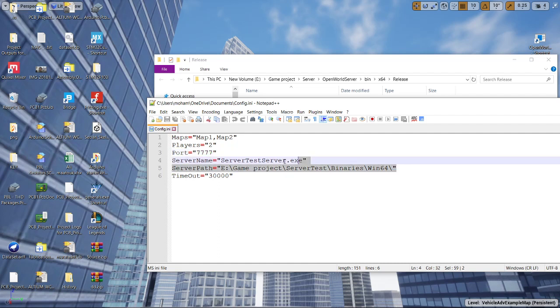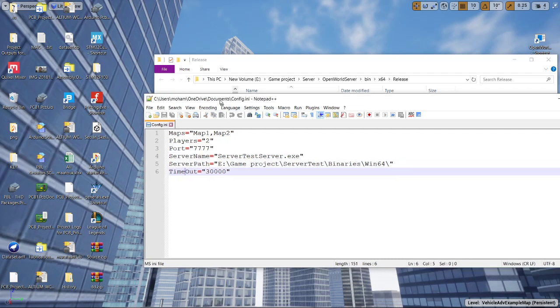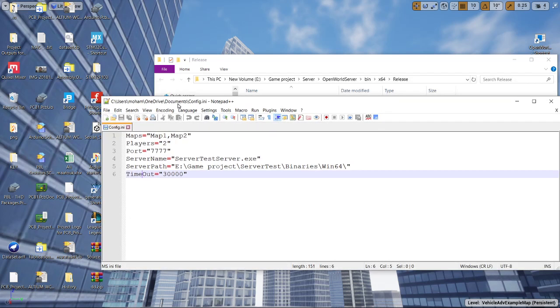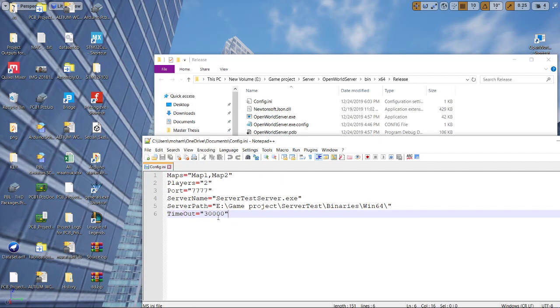The argument number four and five contains the server name and its password. The last one contains server timeout. So let's say server came empty for a certain reason. Maybe the player disconnected or moved to other server. It's gonna be terminated after like 30 seconds.